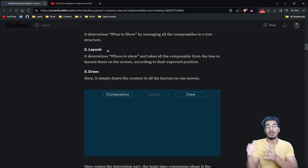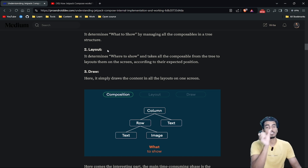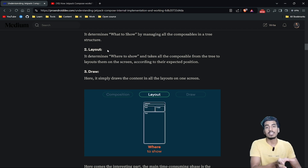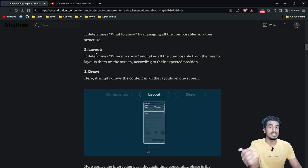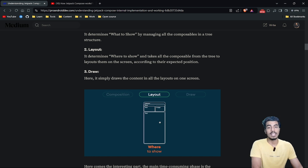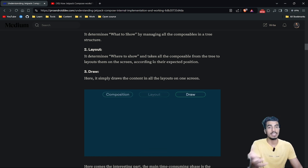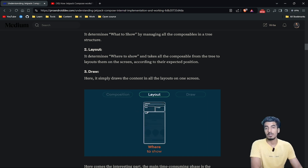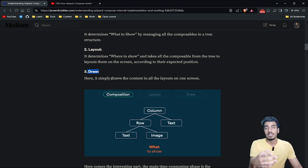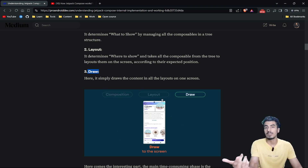The second phase is the layout phase. Here we take the whole composition tree and arrange it on the screen. For example, a column composable aligns its children vertically, and we arrange them according to the behavior of each composable. In the layout phase, we define where to show and align all composables in their expected positions. The third phase is the draw phase, where we define images, text color, or any values of these composables.